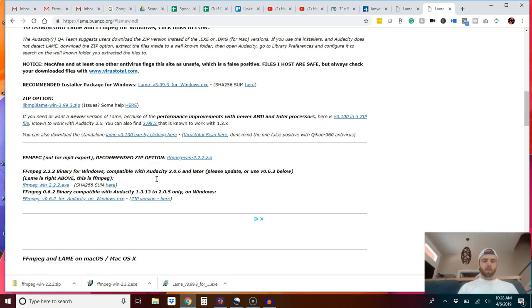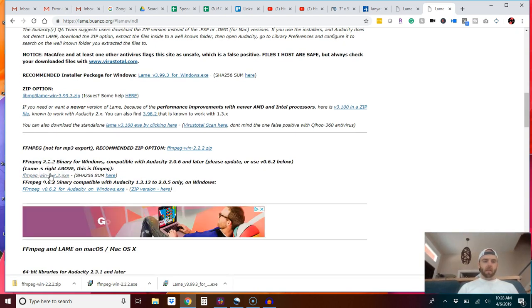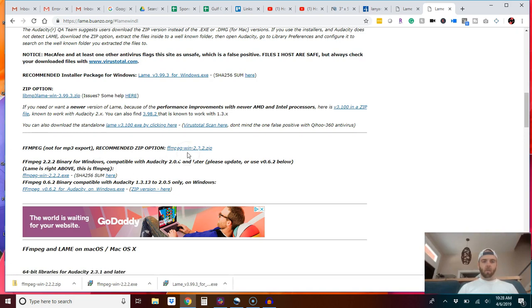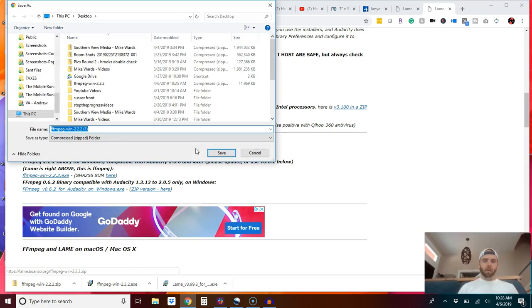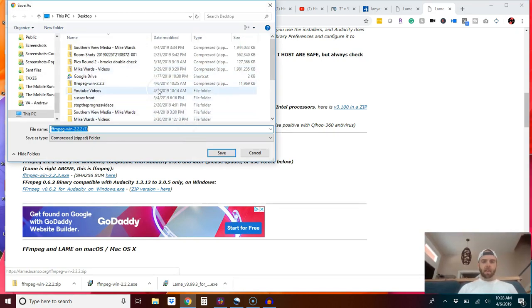Scroll down to this section here. Now, I tried to download this file and it did not work correctly for me. So download the zip folder and you can put it wherever you want. I downloaded it right to the desktop and I've already done that.